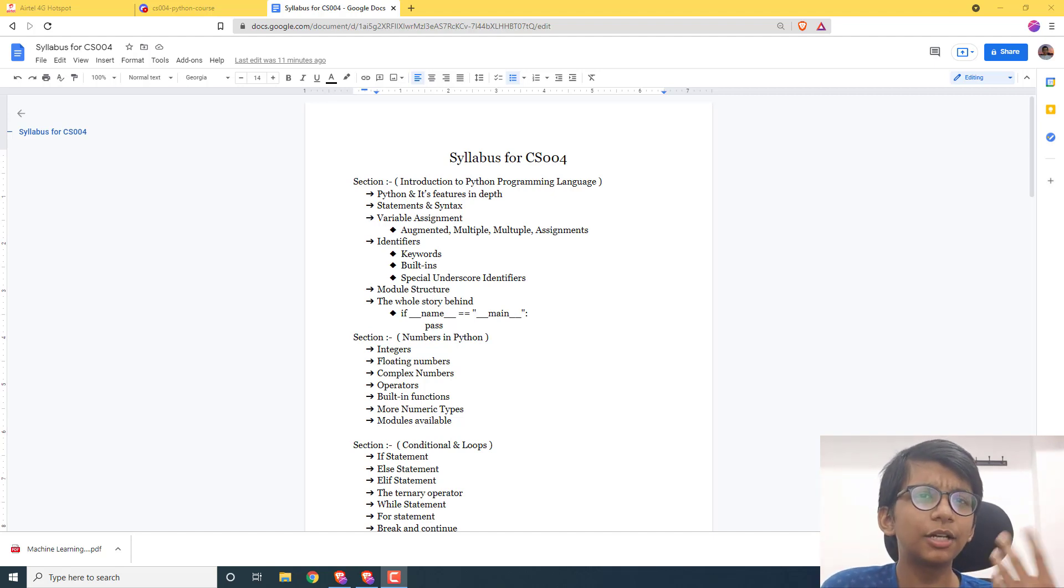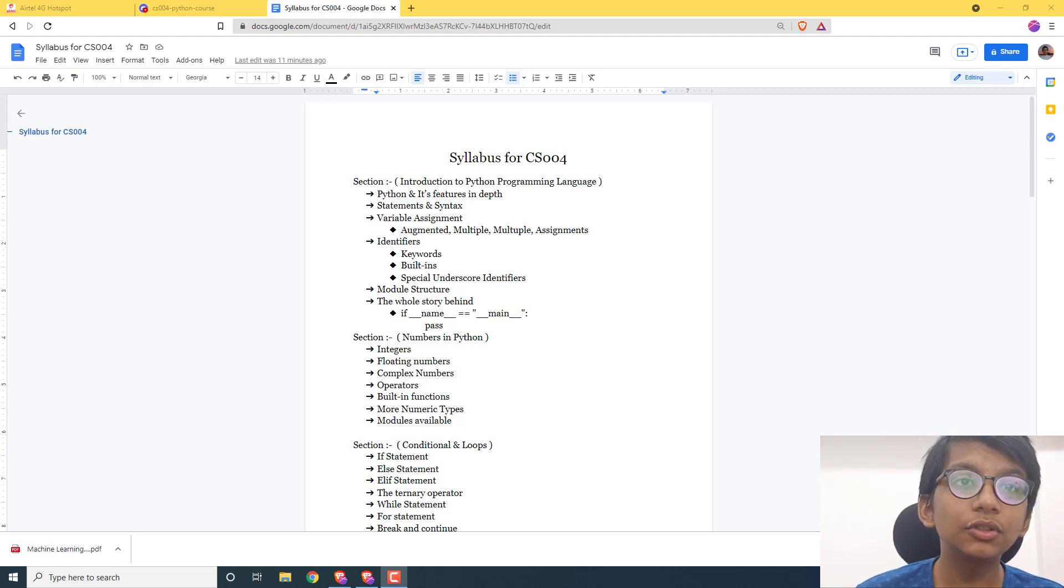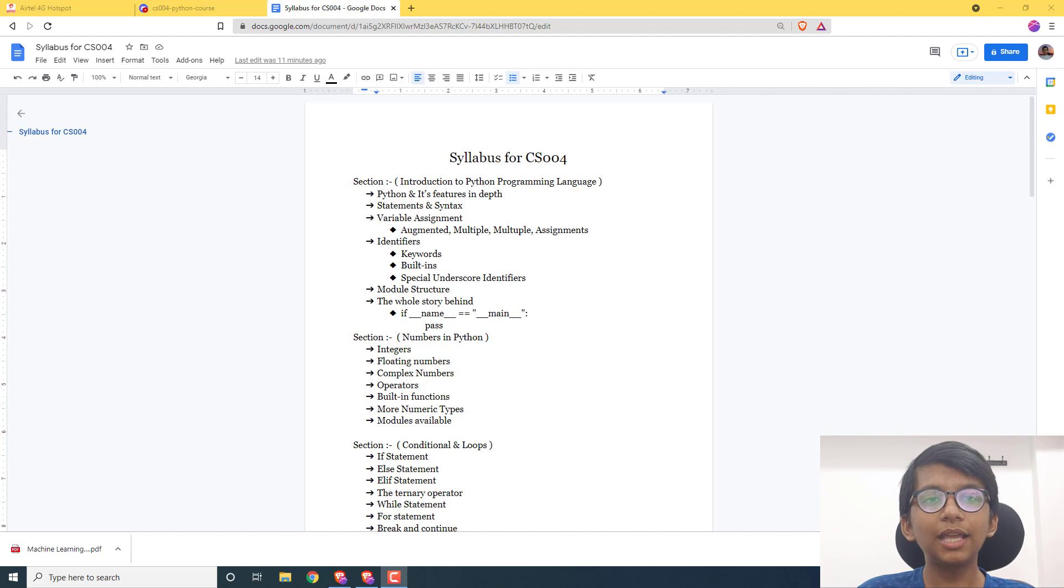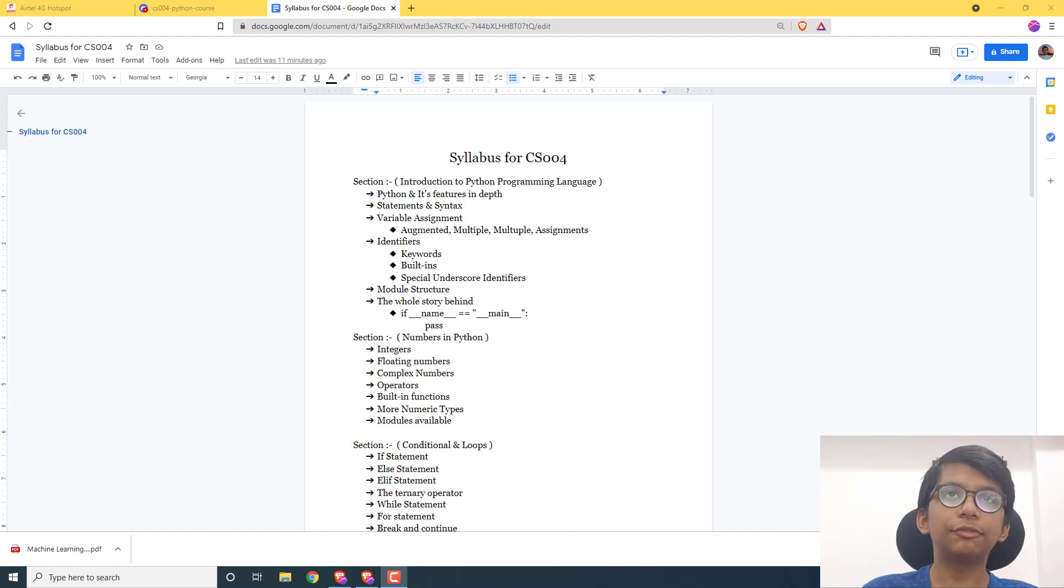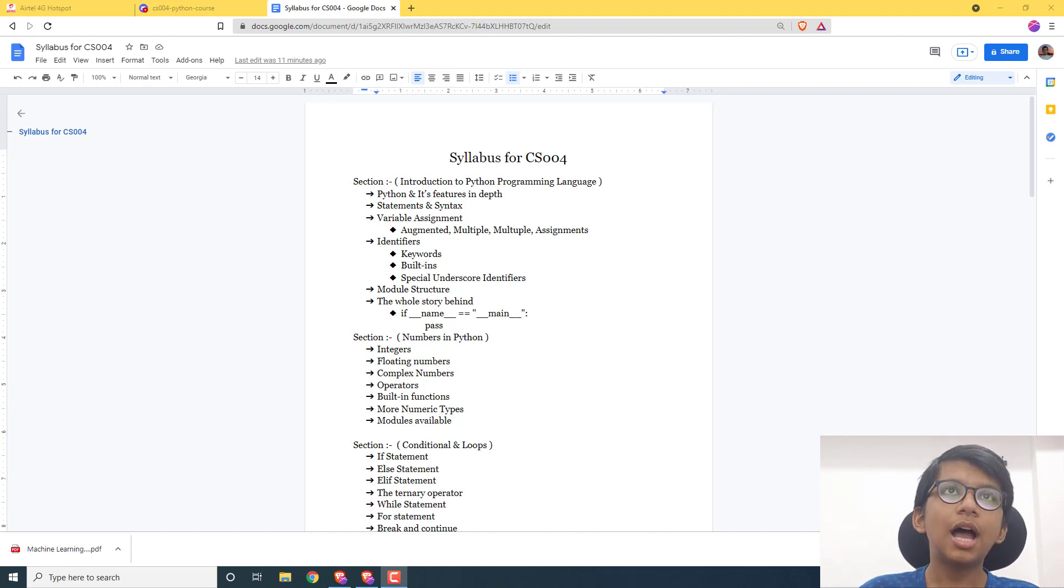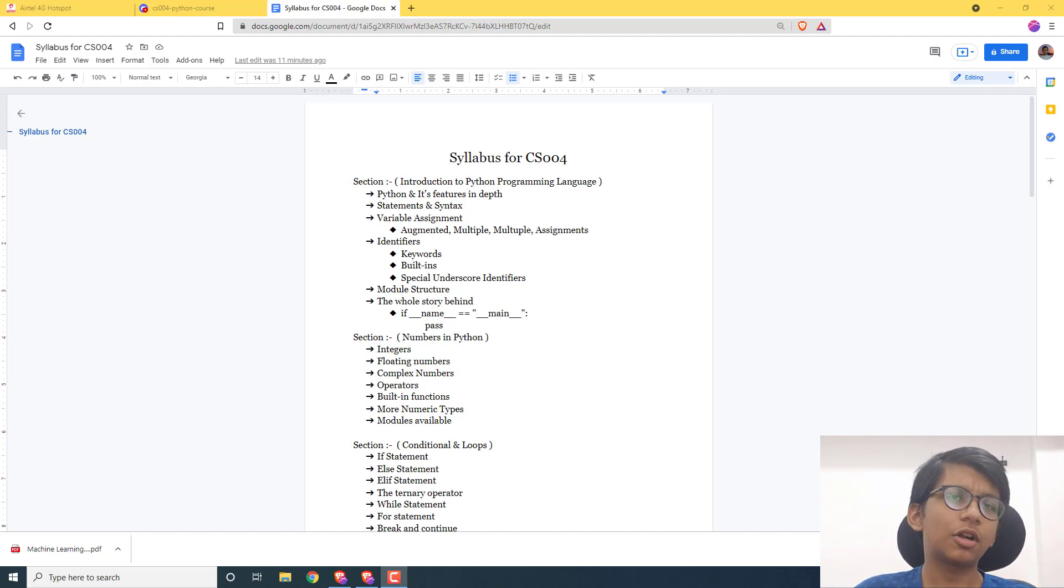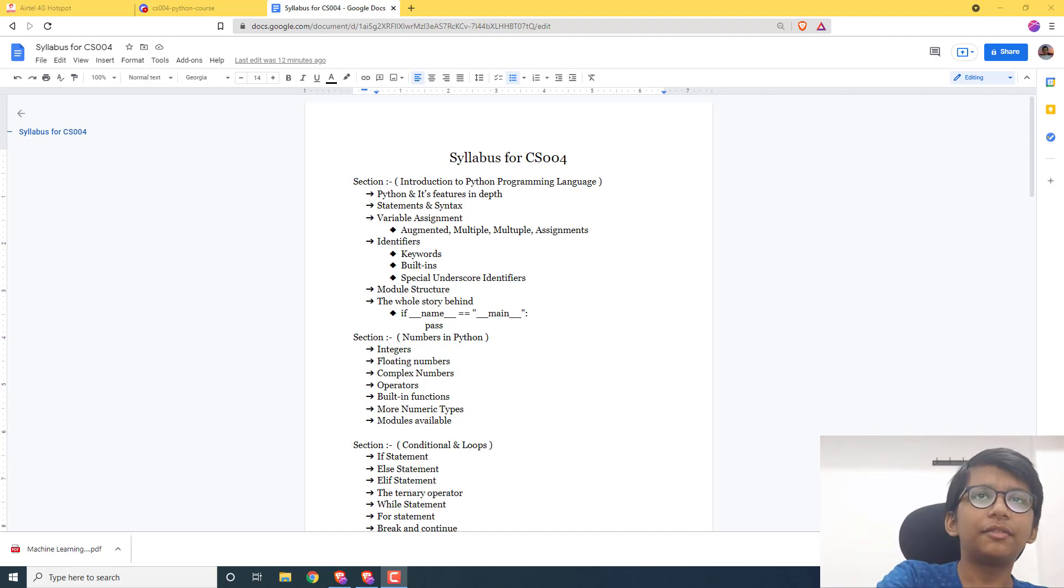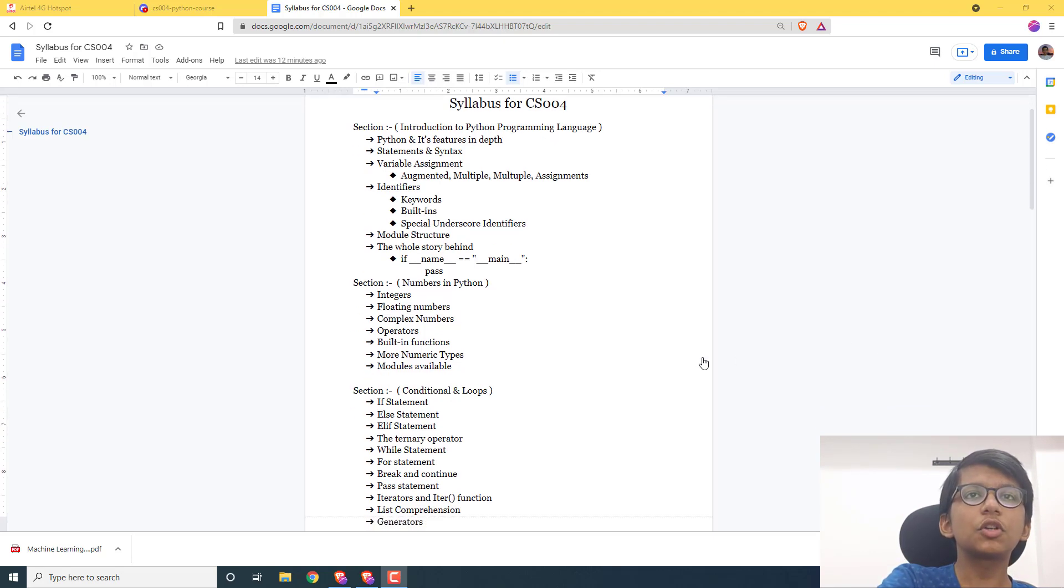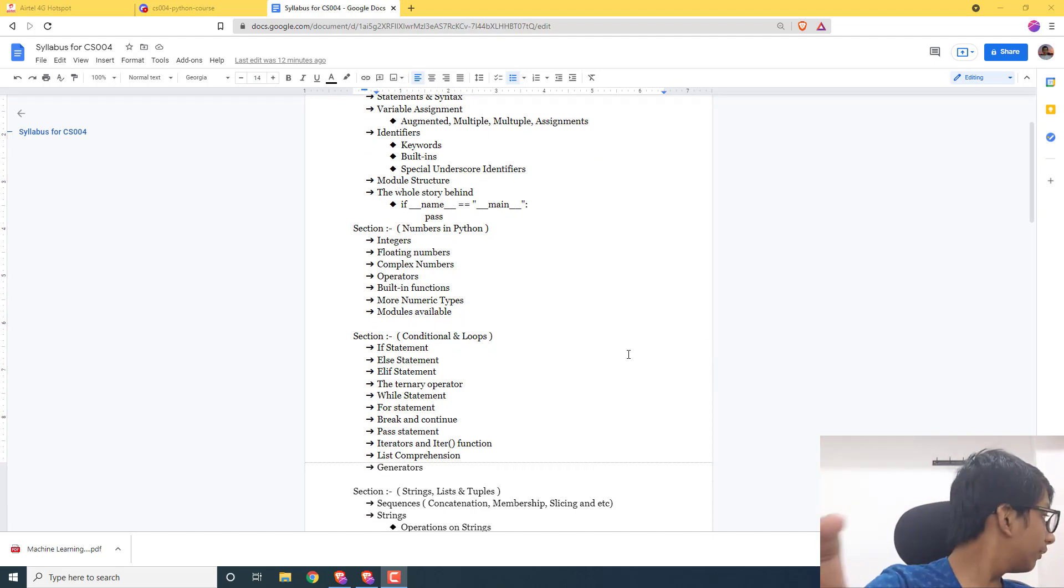Let's start with the course introduction. CS-004 covers Introduction to Python Programming Language. The first section is introduction to Python programming language, where we talk about features, then identifiers, variables, and everything, then numbers, then conditionals.